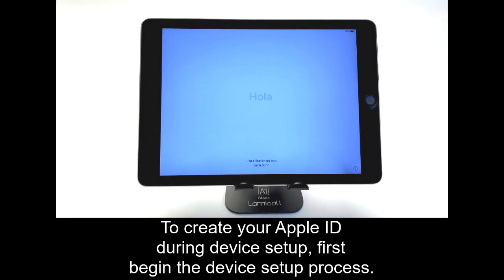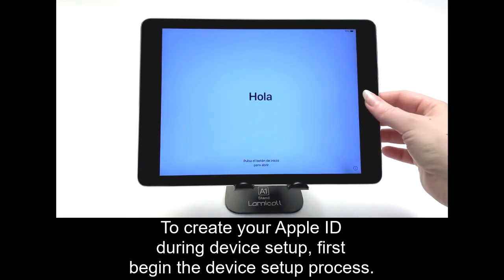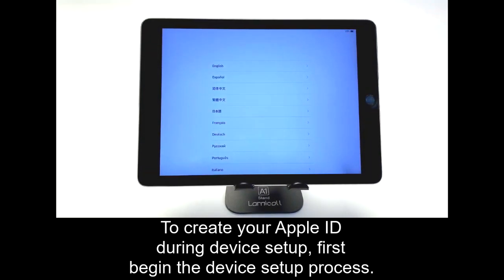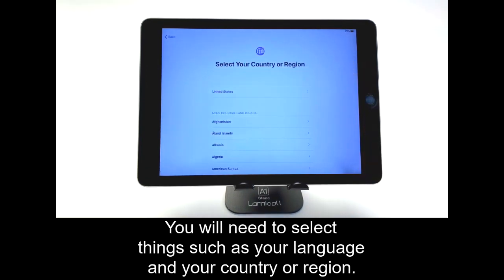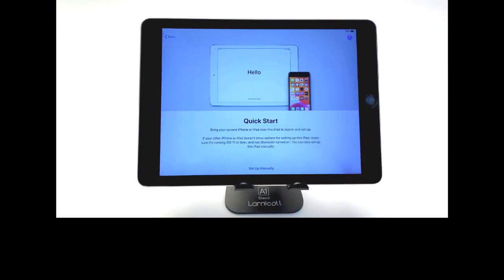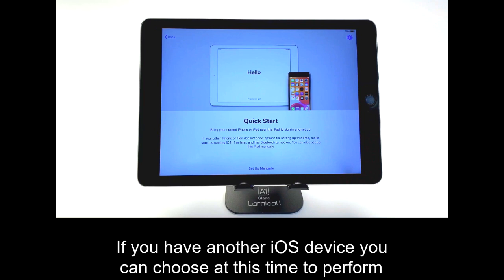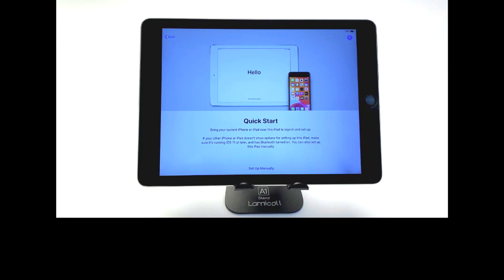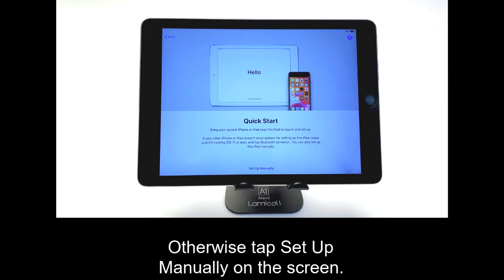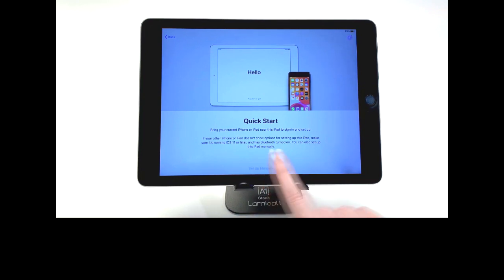To create your Apple ID during device setup, first begin the device setup process. You will need to select things such as your language and your country or region. If you have another iOS device, you can choose at this time to perform a quick start by bringing it near to the iOS device you are trying to set up. Otherwise, tap Setup Manually on the screen.